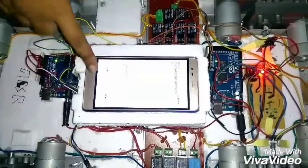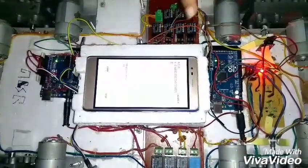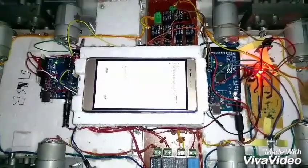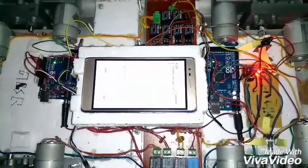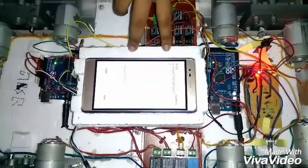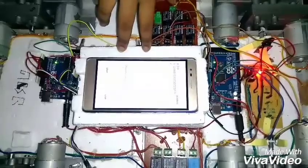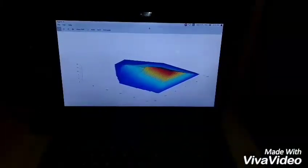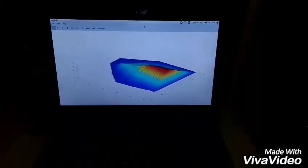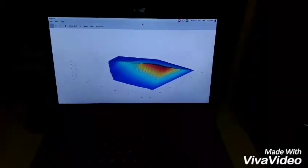When you start taking readings, press the start button and the readings will be stored continuously in the background as the robot is in motion. After the entire terrain is surveyed, press the stop button. These readings will be stored in a .m format file on the smartphone. The .m file is then imported to a PC and using Octave software, a 3D plot is obtained.